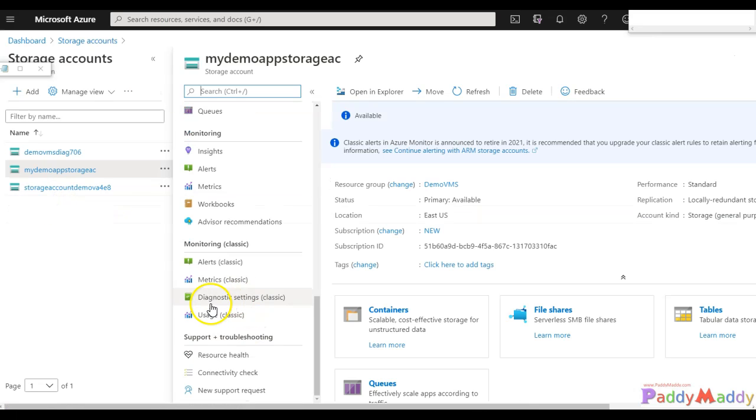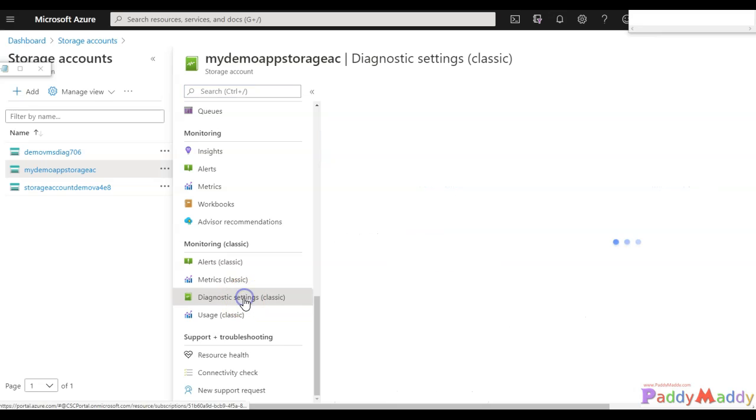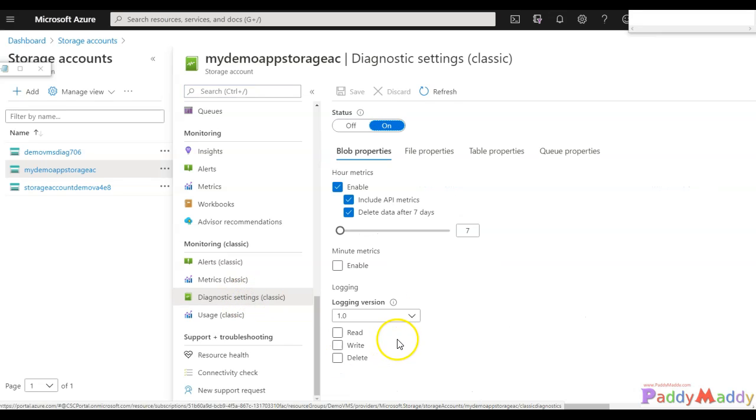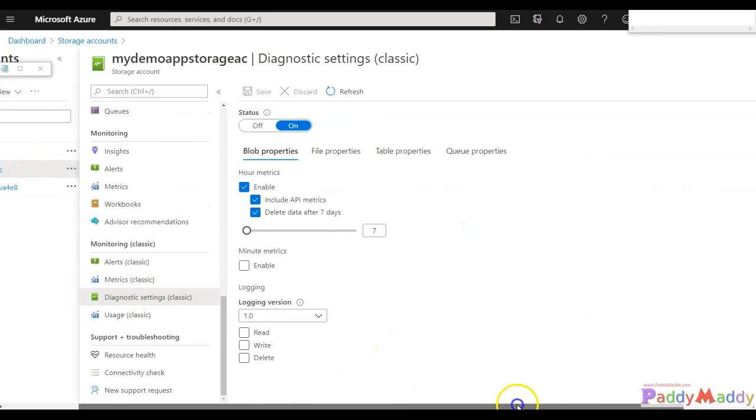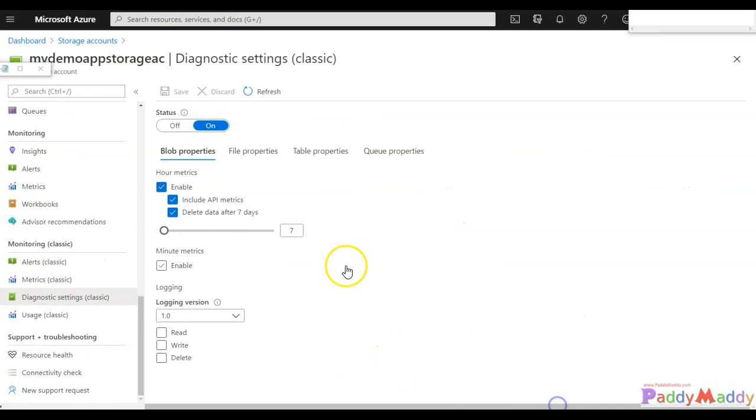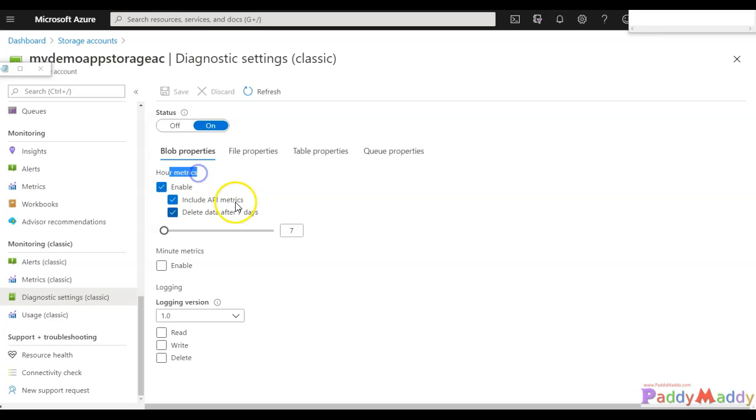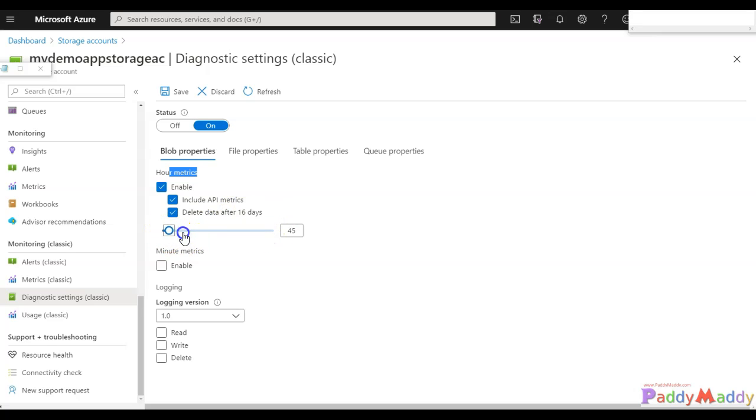And go to the diagnostic settings - this is where you can configure the settings we talked about. Let's see what settings we can configure. For example, hourly metrics data which is collected - this is how many days you want to retain these data. From seven days to 365 days, that is one year, we can save this data.